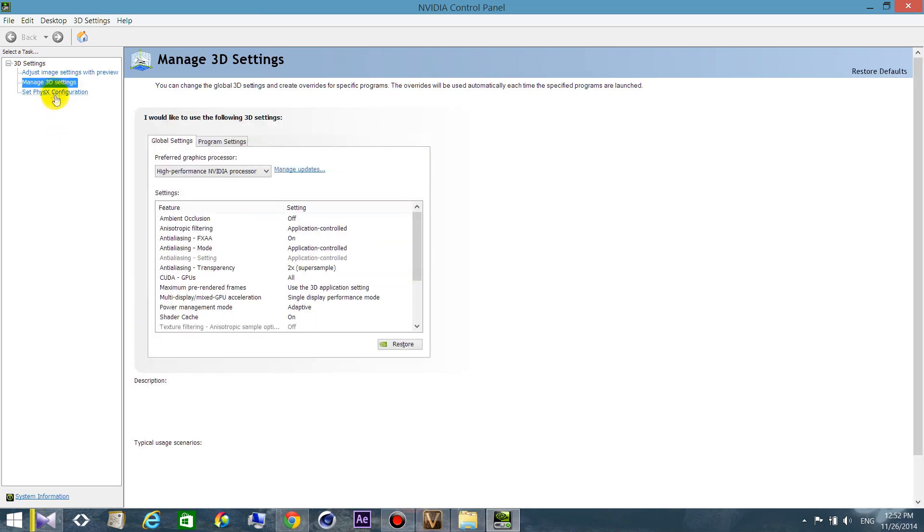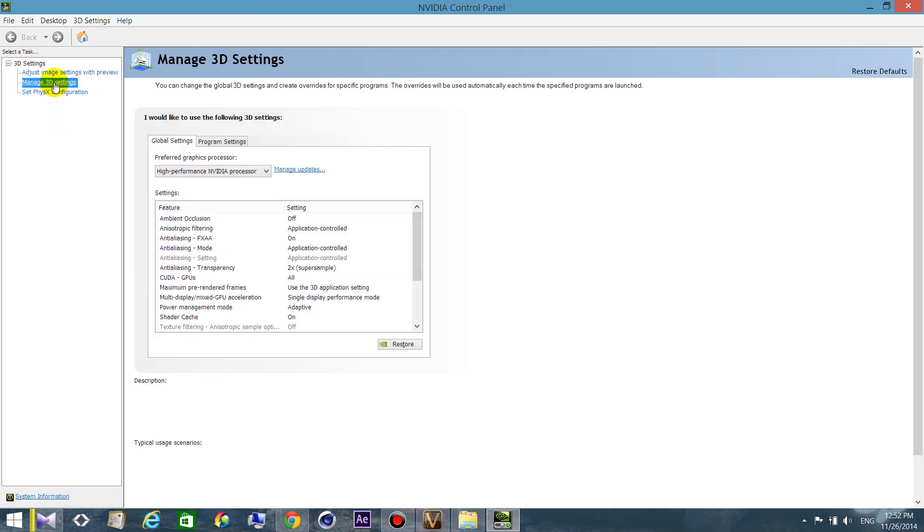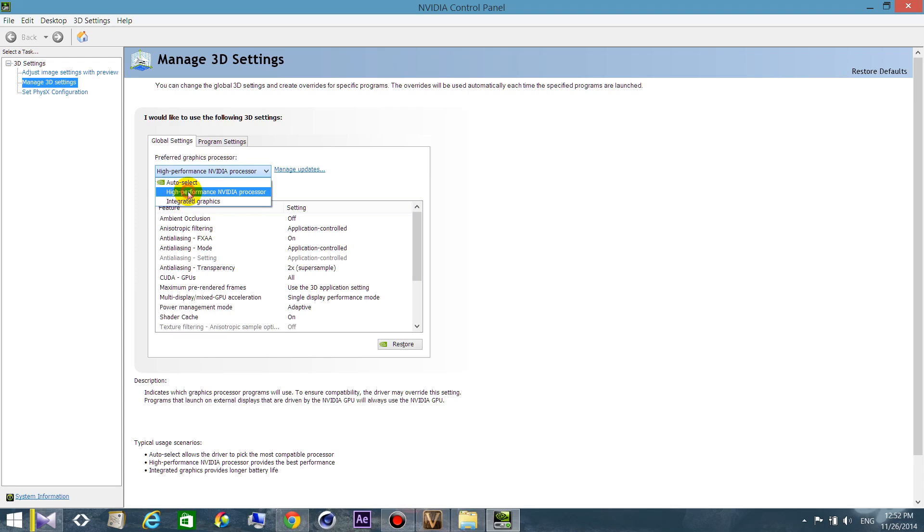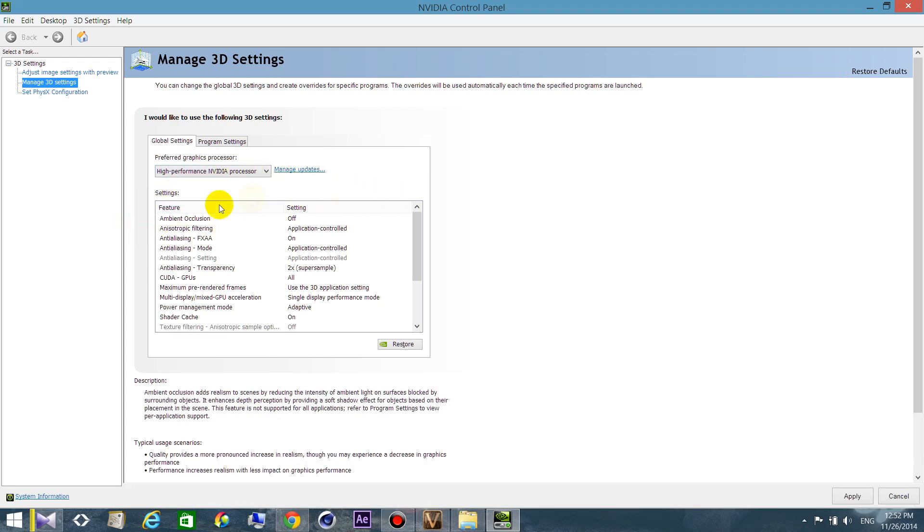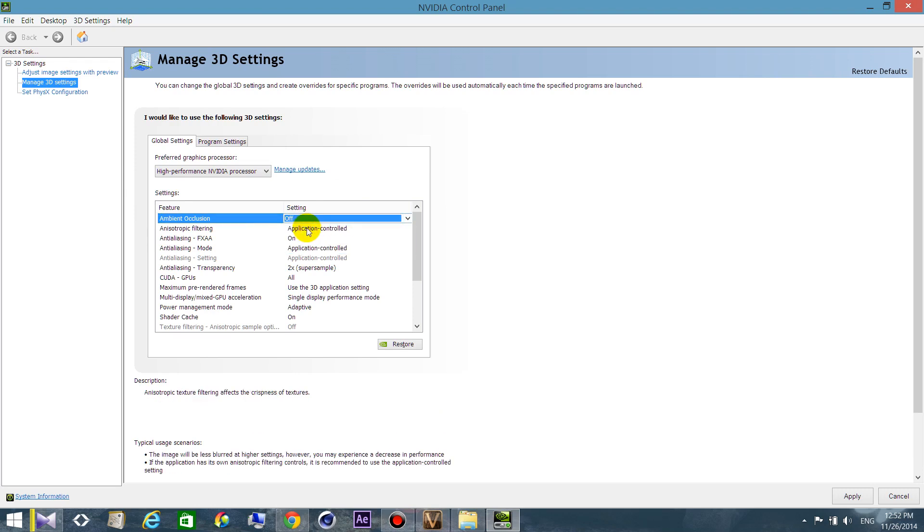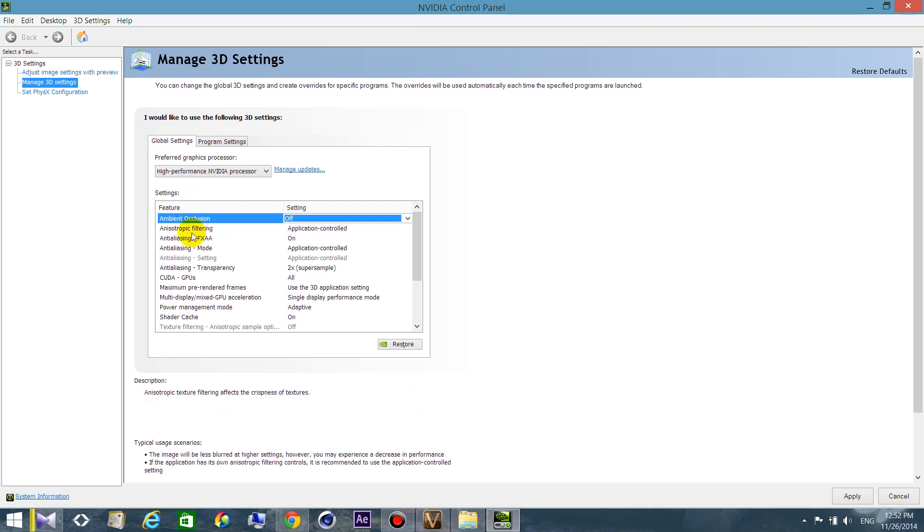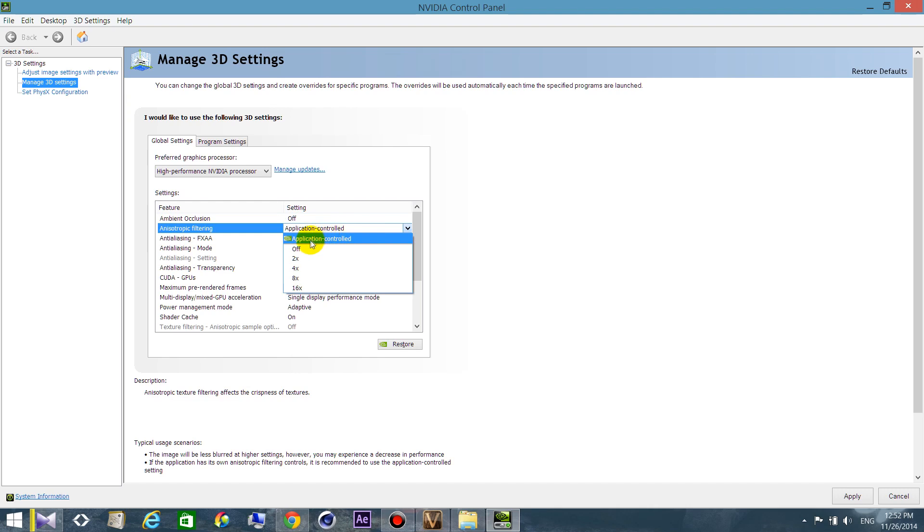The first thing that you need to do is to change this to high performance. Then go to ambient occlusion and switch it to off. Then you can change it in game to SSAO or to HBAO plus, depends on your graphic card.